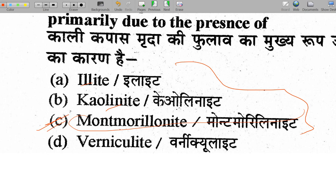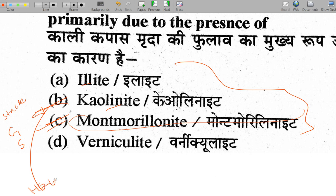Let us discuss the clay minerals. Kaolinite is a stable mineral with one gibbsite sheet and one silica sheet strongly bonded. The bond present in kaolinite is a hydrogen bond, which is very strong. That is why kaolinite shows minimum swelling and shrinkage capacity.